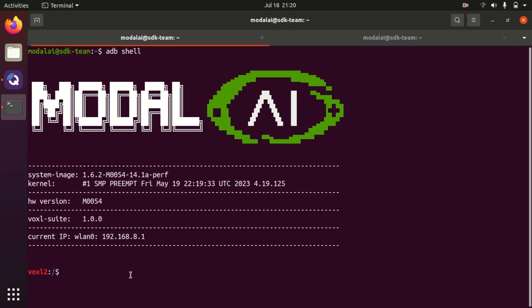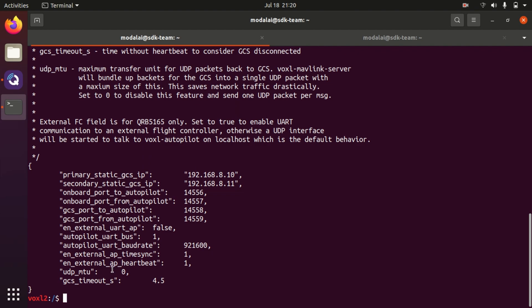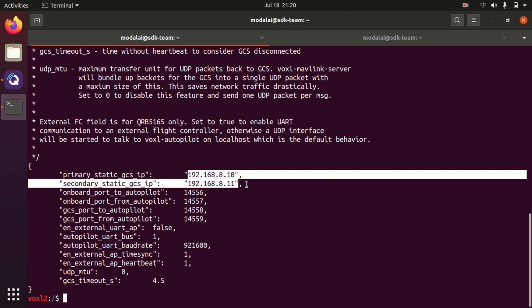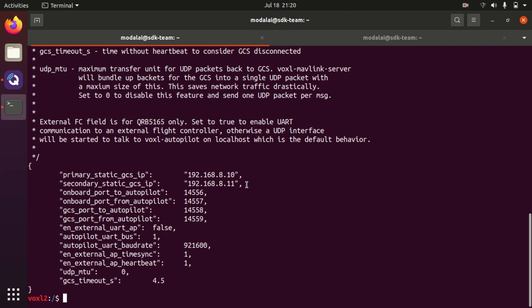The reason why QGroundControl connects automatically is because of Voxel's mavlink server. If we open the Voxel mavlink server config file, we will see that it's set up by default out of the box to automatically send mavlink data to both the 8.10 and 8.11 IP addresses. This means that the first two laptops or desktops that connect to Voxel's soft AP network will automatically connect to QGroundControl.